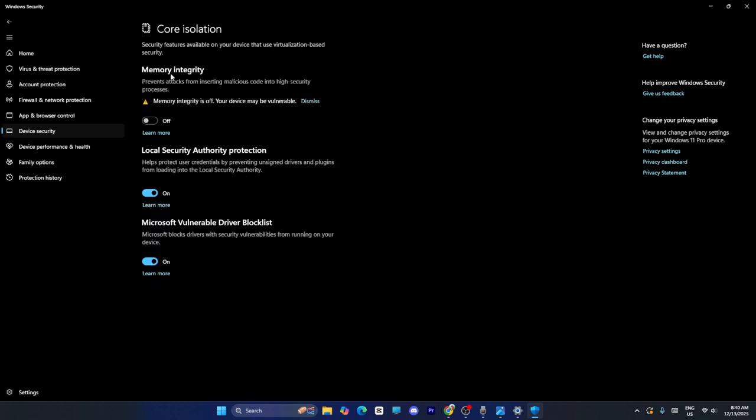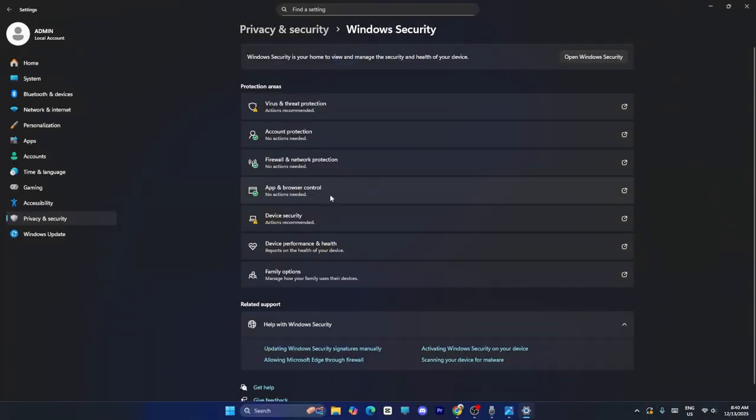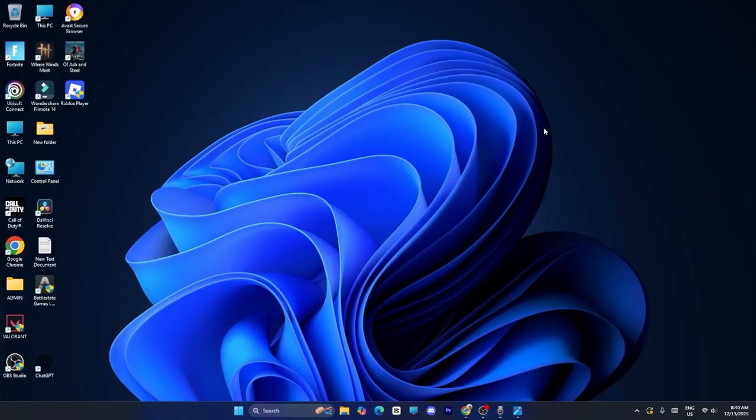As you can see, if the memory integrity is turned on, we have to turn it off. That is very important. Just turn off the memory integrity. Once it's turned off, you have to restart your PC and check.